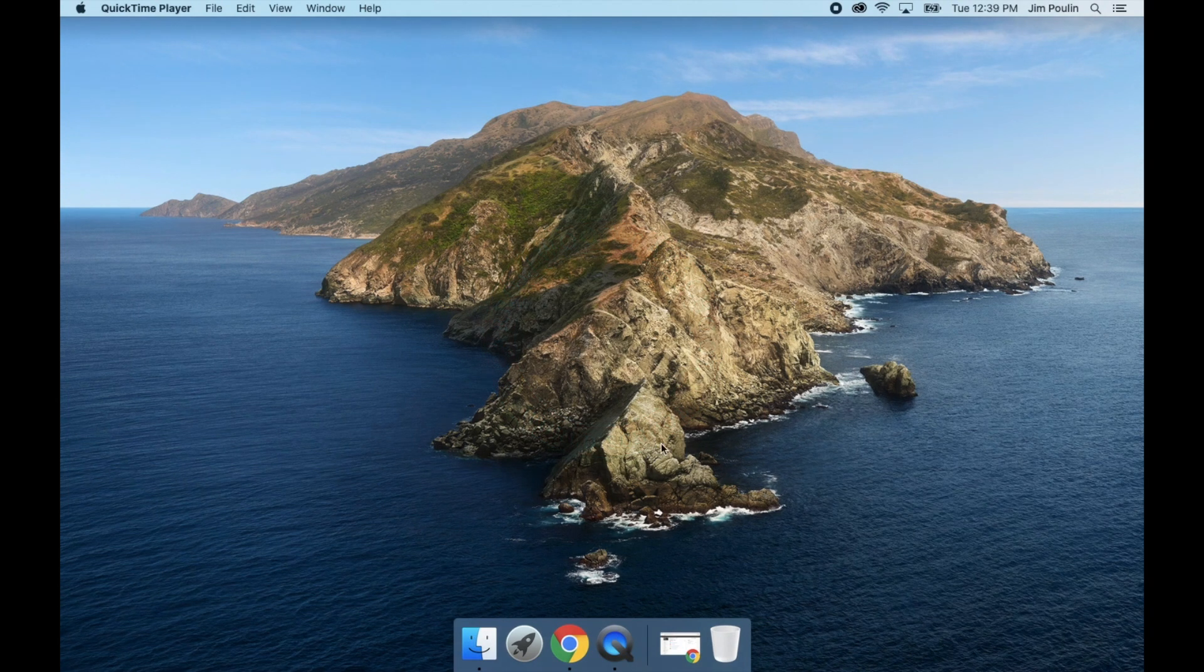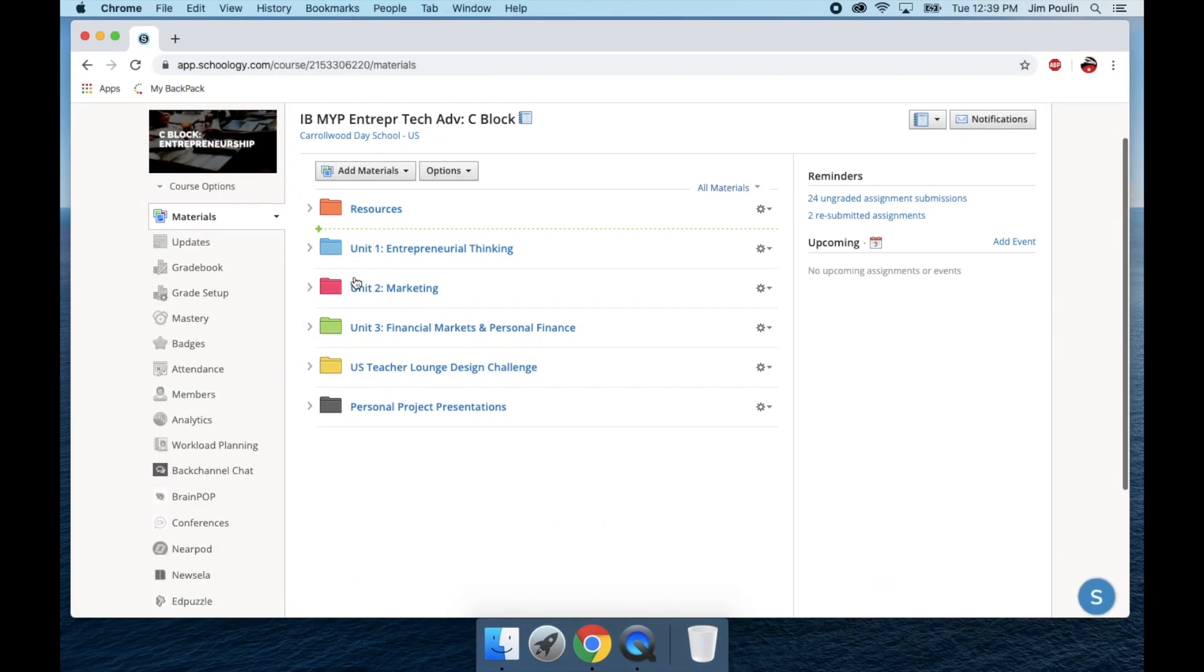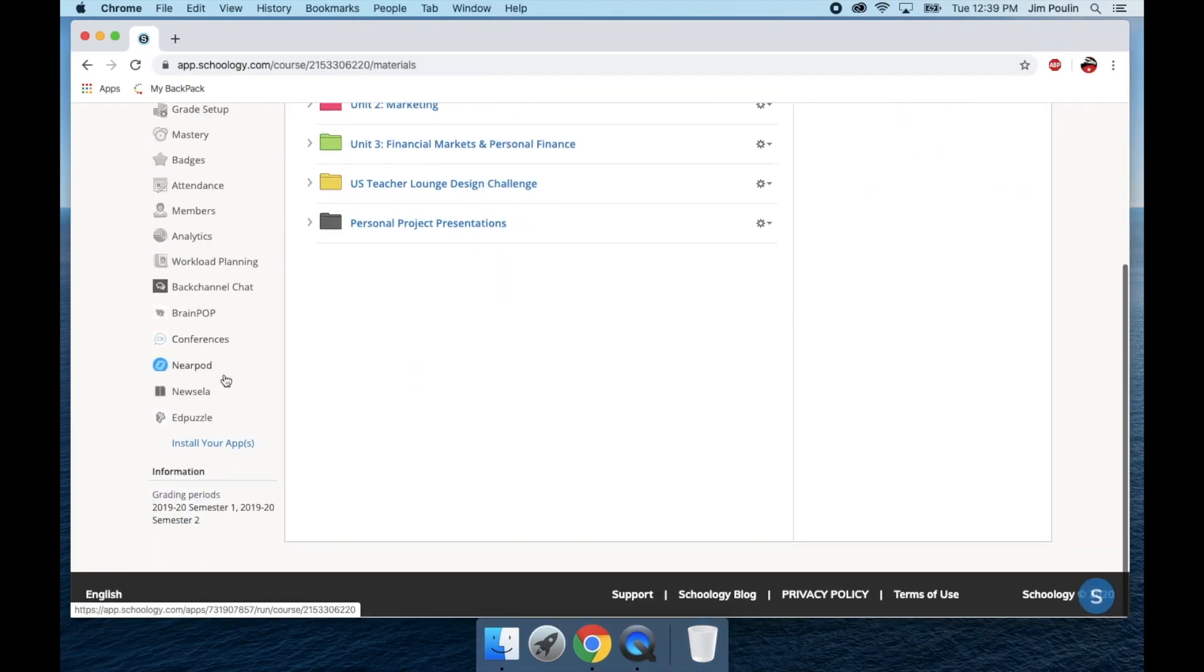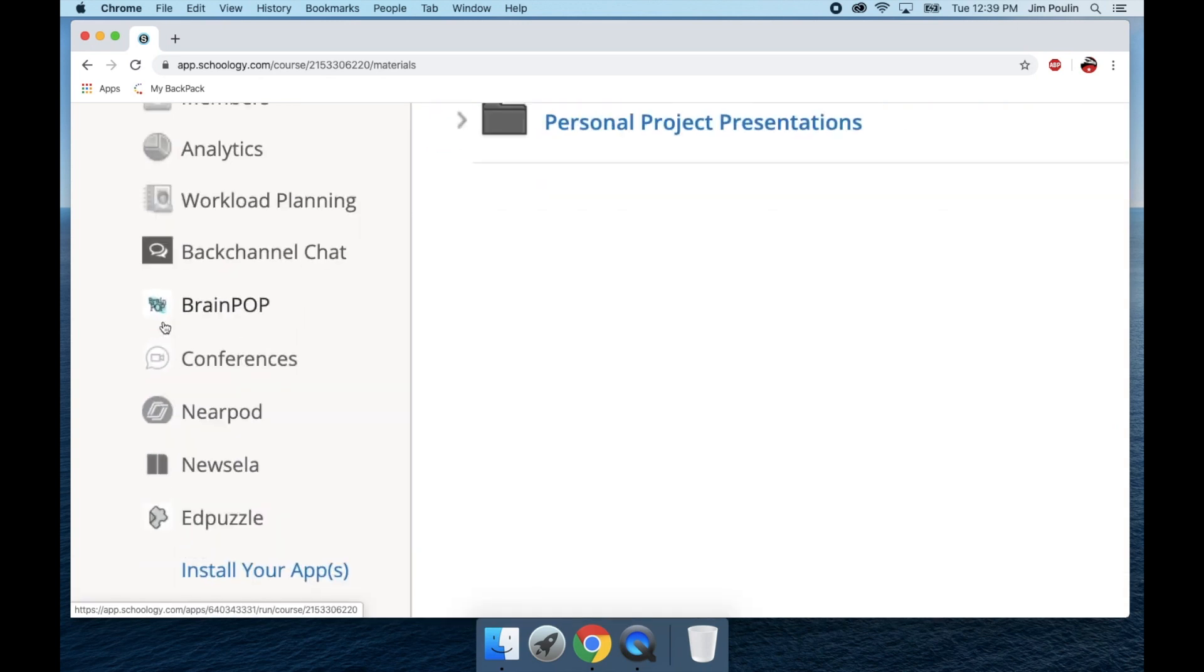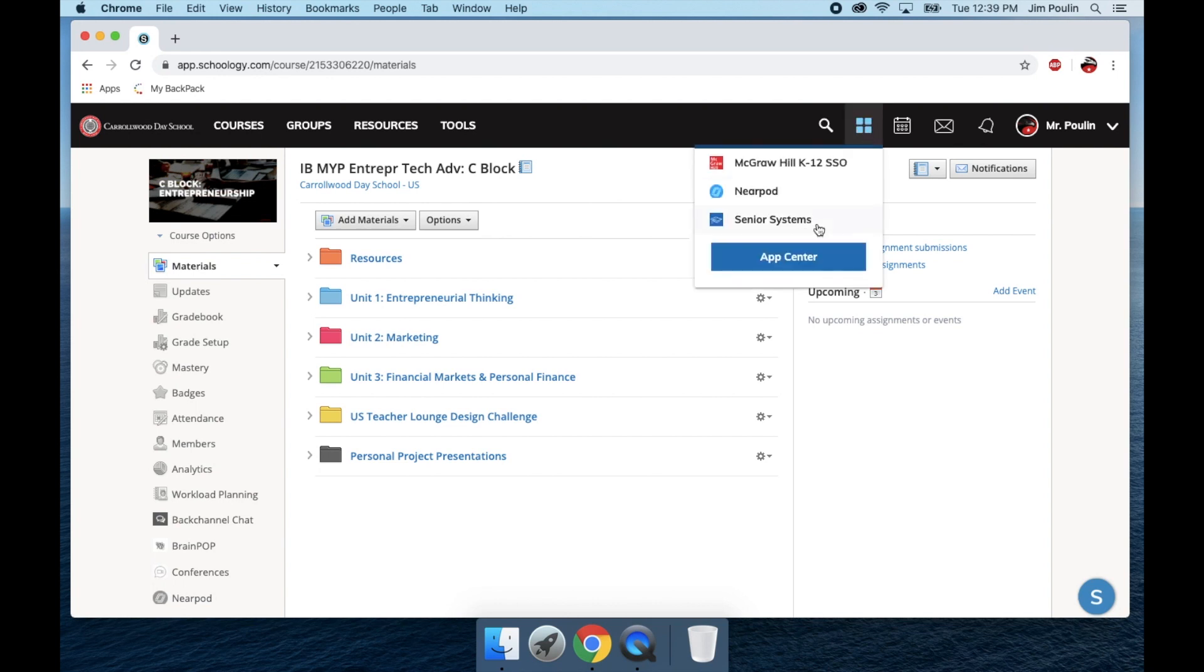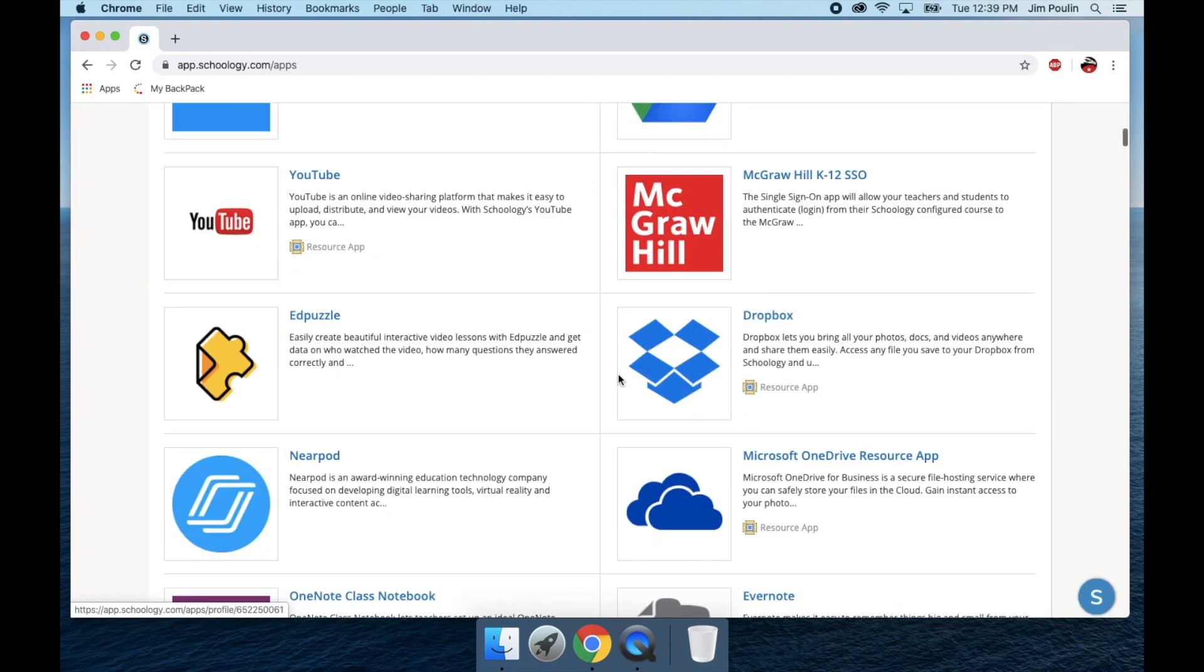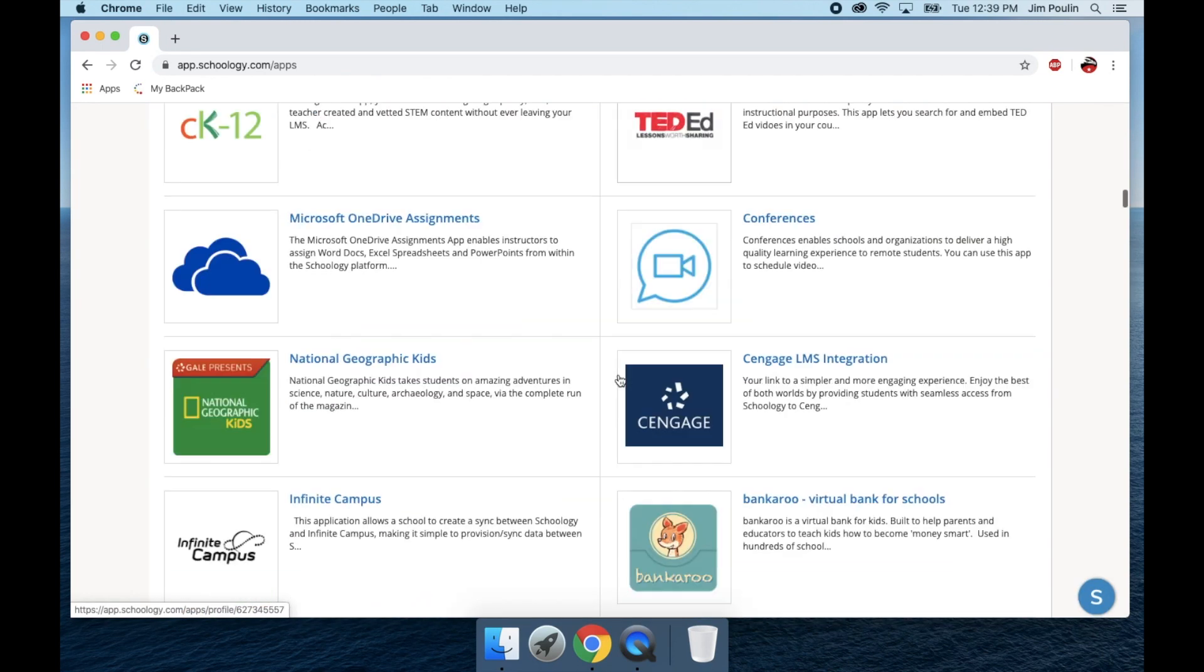Hello, today I'm going to show you how to use the Schoology Conferences app, which is built directly into Schoology. So I'm going to pull up my courses. You will notice that the Schoology Conferences app is already installed for all the courses. If for any reason it's not installed in your course, you can easily add it by going over here to the app center.